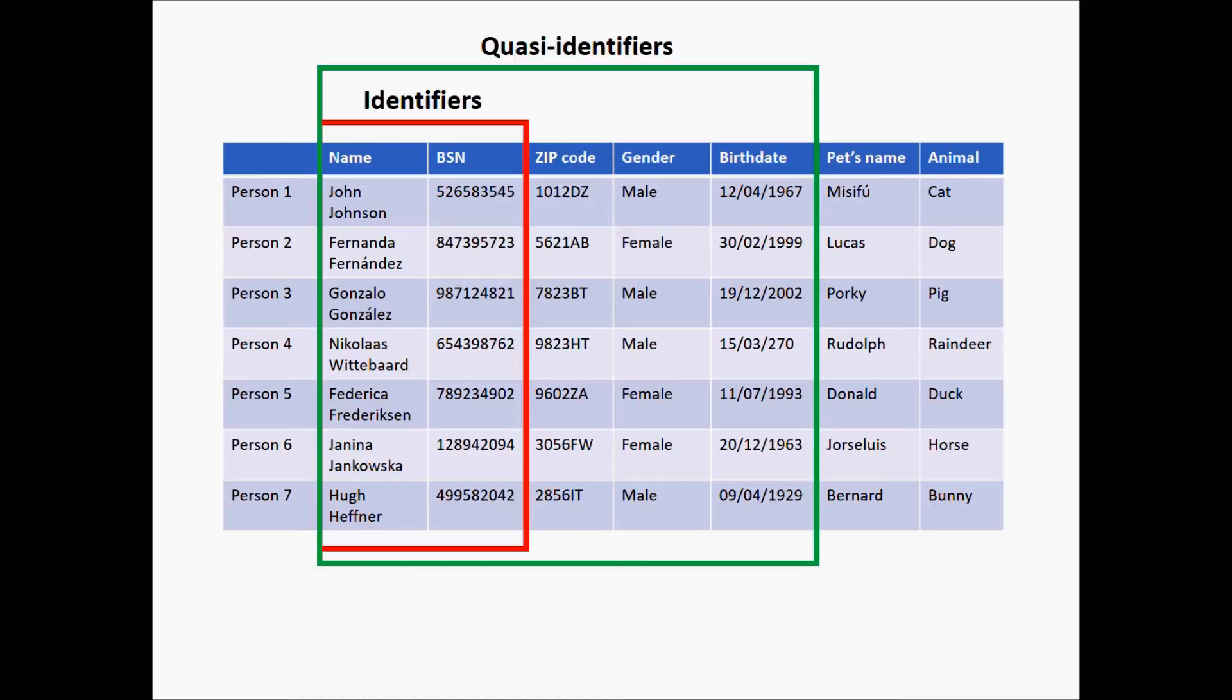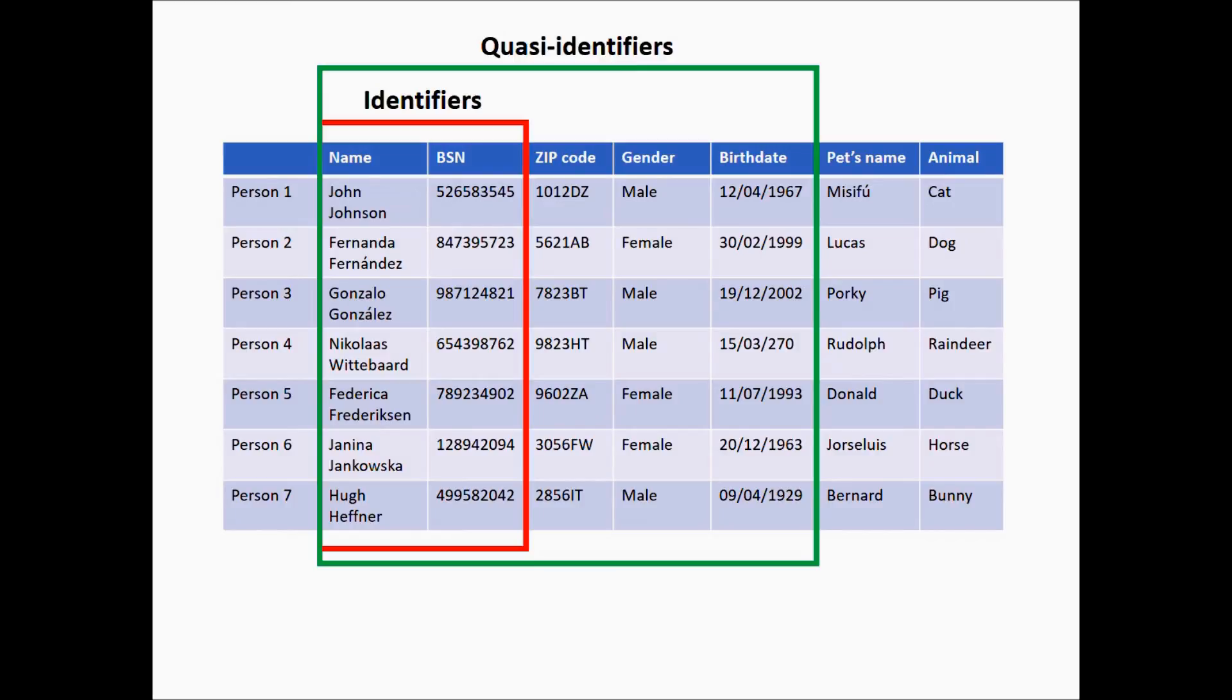We'll assume that the data holder knows what attributes in its data are quasi-identifiers. This might not always be true, but legislation and policies can help them find out. If at least k people share the same quasi-identifiers in the same table, then no individual can be individually traced. This concept is known as k-anonymity.